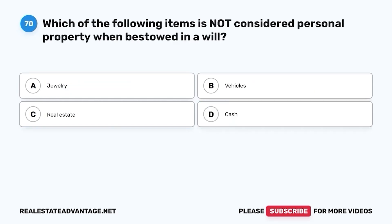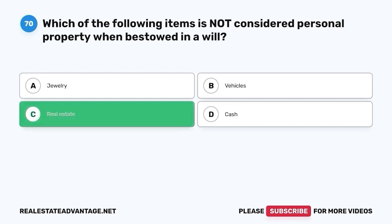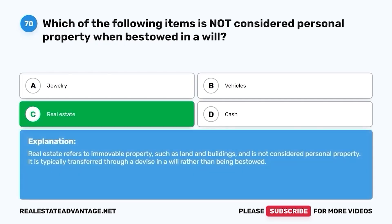Question 70. Which of the following items is not considered personal property when bestowed in a will? A. Jewelry. B. Vehicles. C. Real estate. D. Cash. The correct answer is C. Real estate. Real estate refers to immovable property, such as land and buildings, and is not considered personal property. It is typically transferred through a devise in a will, rather than being bestowed.